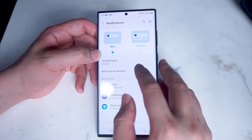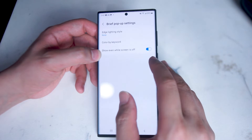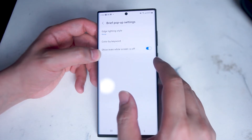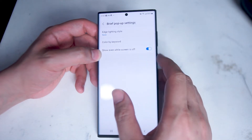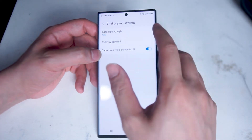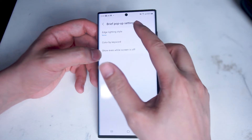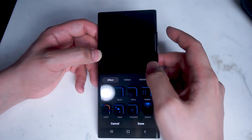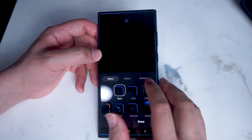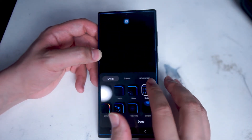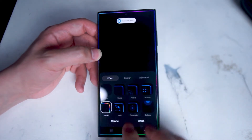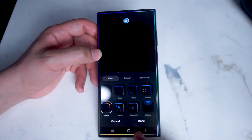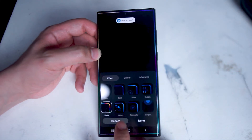Next up we have brief pop-up settings. Here you can change the edge lighting style whenever you have a new notification — which is the lighting of the edge of your phone when a new notification pops up. By default it's set to none but you can change the different styles of the edge lighting from the menu, and there are quite a few options in terms of how it's animated or even the colors.